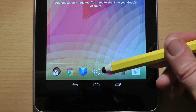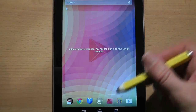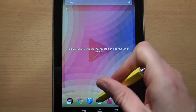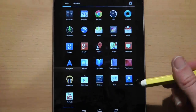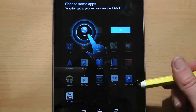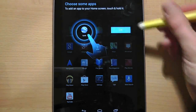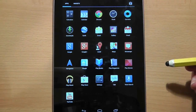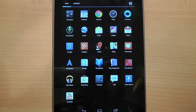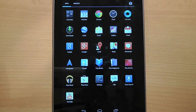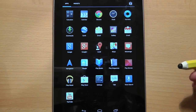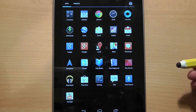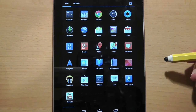Finally in today's video, the middle icon in your dock is your application drawer. In the tablet world programs are commonly known as applications or apps, so we'll call them apps from now on. All the apps on your tablet can be found here, as well as home screen widgets, and we'll look at both of these areas in a lot more detail in future videos.